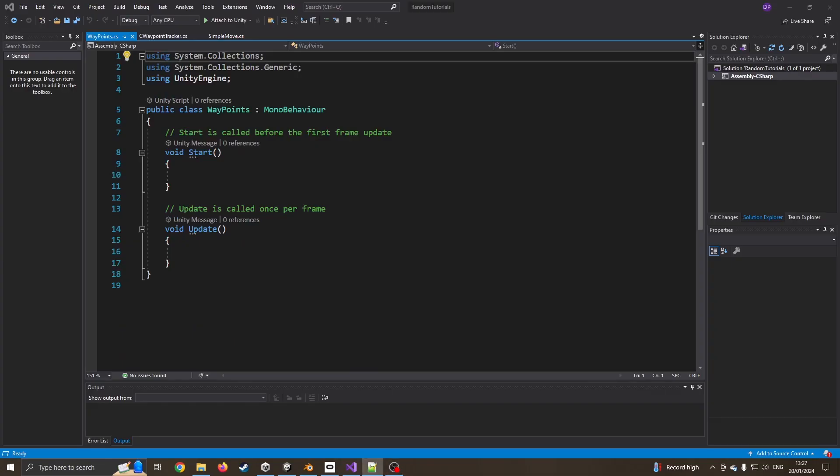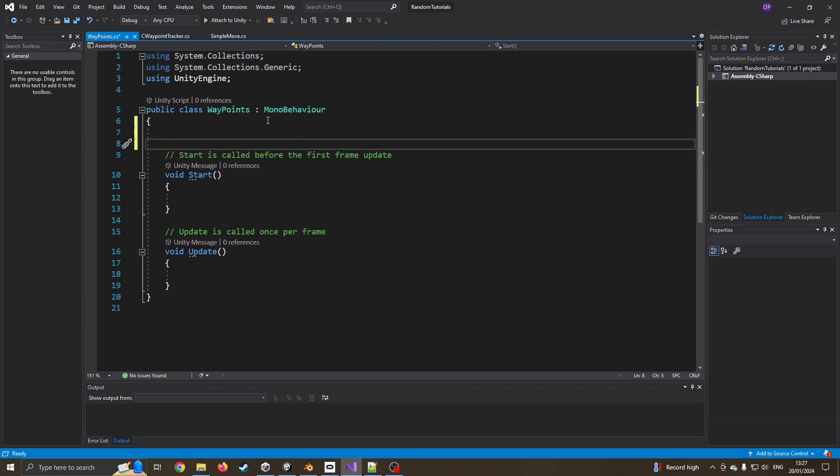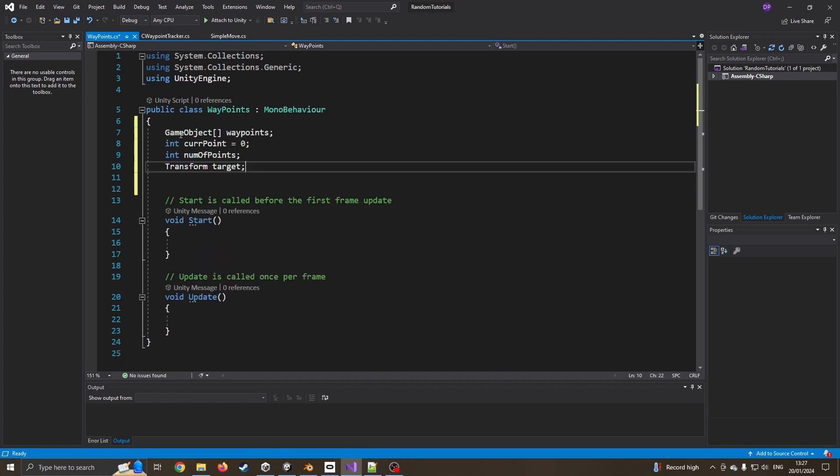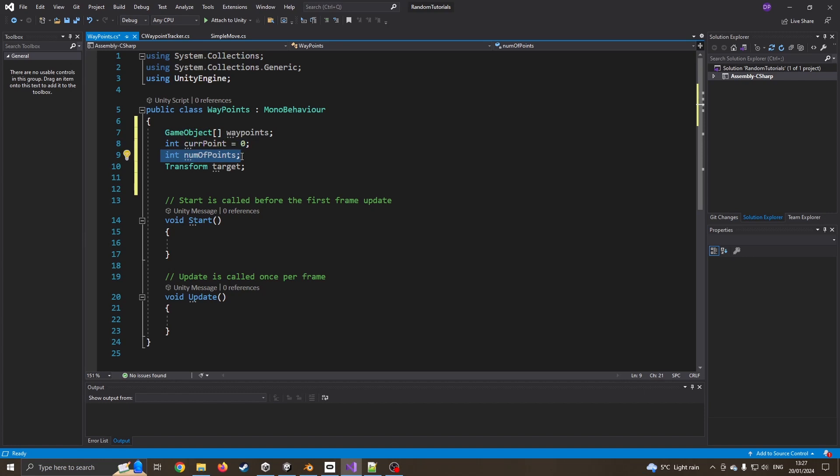The first thing I am going to do is create some global variables. I'm going to create four of them first. One is a game object array. This is going to hold all of my waypoints. The current point that I'm looking at, so which waypoint am I staring at first. How many waypoints have I got. And then the target. This is going to be one that we want to aim towards.